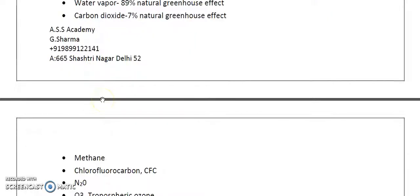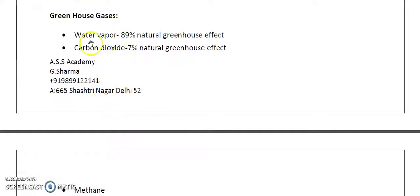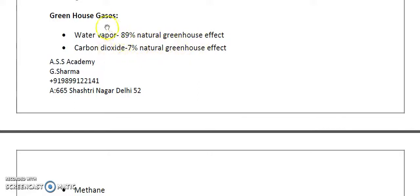Water vapor, or the hydroxyl residual, is not always listed as a greenhouse gas for two reasons. The first reason is that the amount of water vapor in our atmosphere is quite variable. The second reason is that it is not anthropogenic — it is natural in nature.